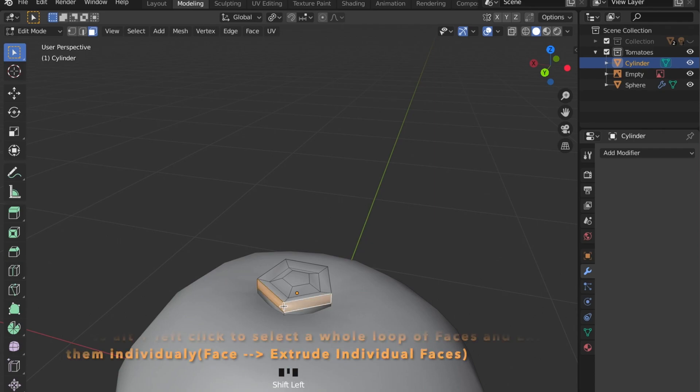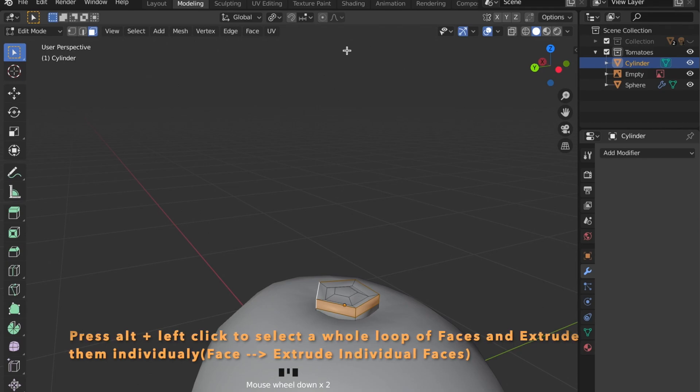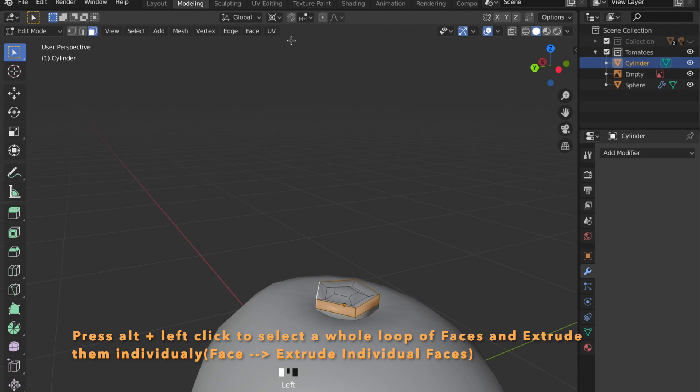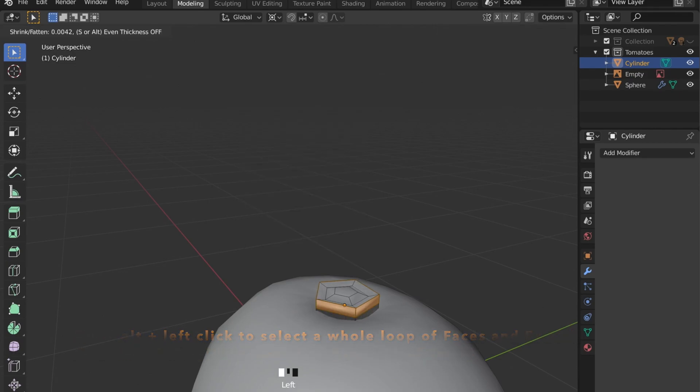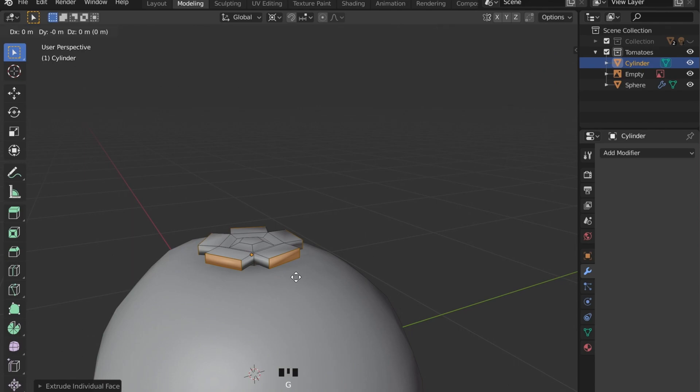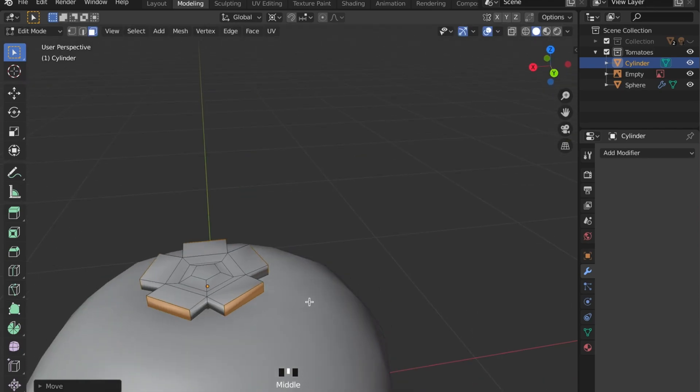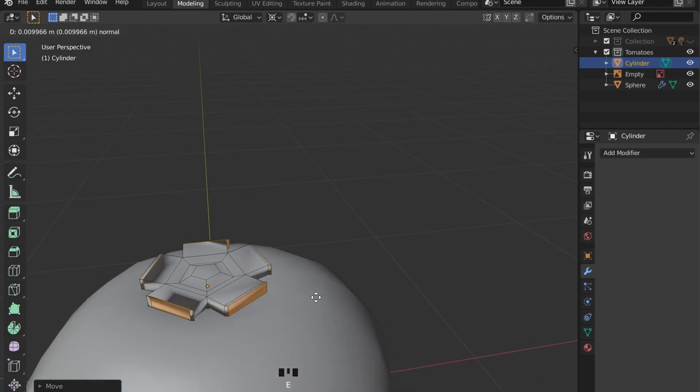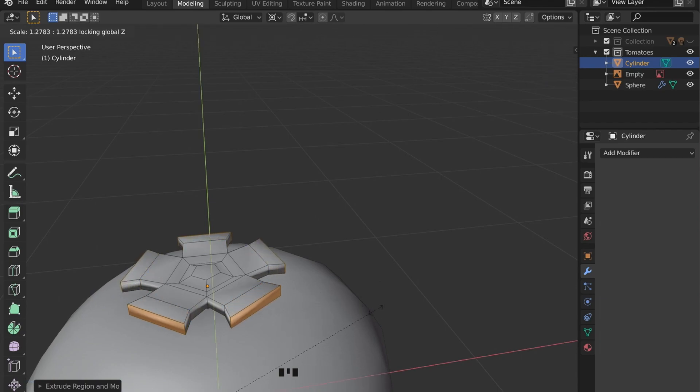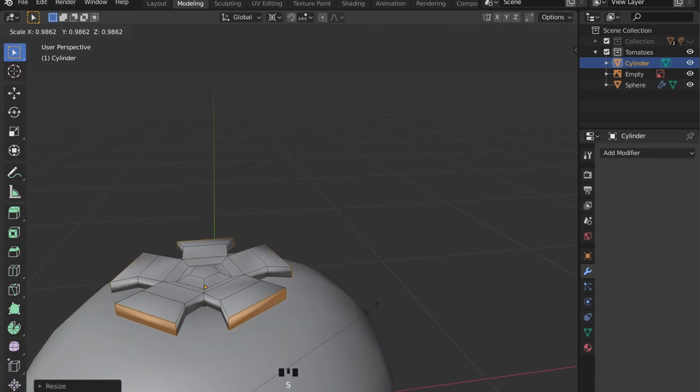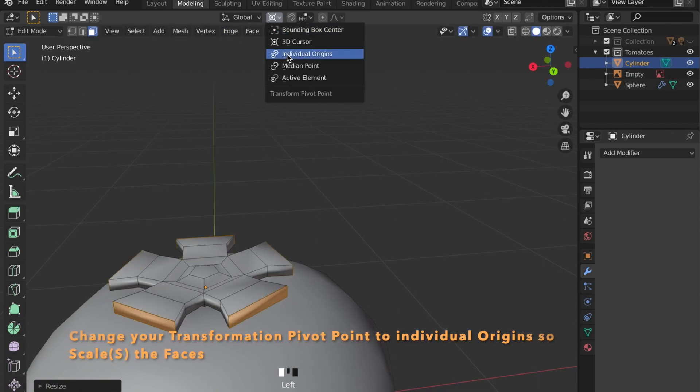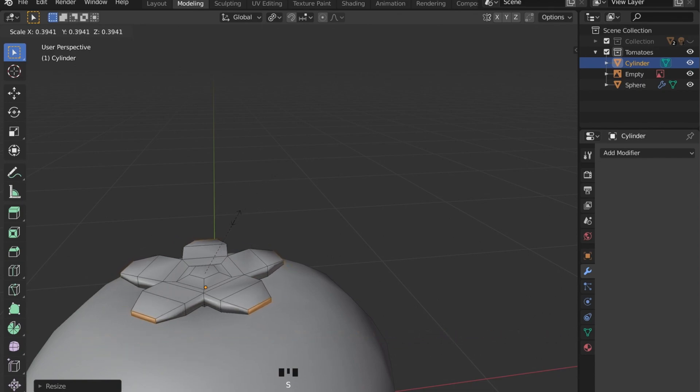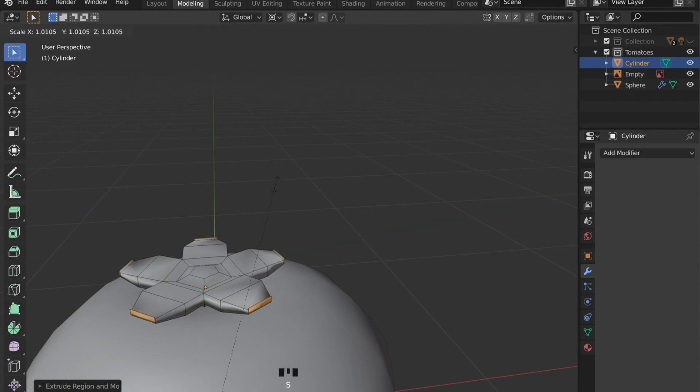Now we want to select all these faces around the top here by pressing alt and left click on the faces. And now in face we can extrude faces individually. Extrude again and then change your transformation pivot point to individual origins and scale these faces down. Let's repeat that.